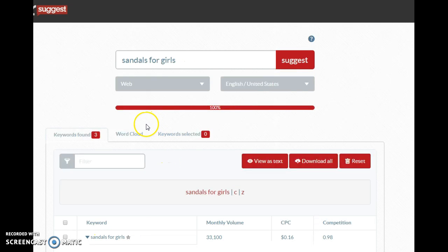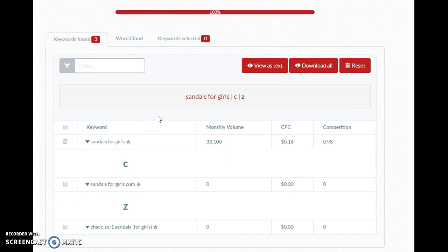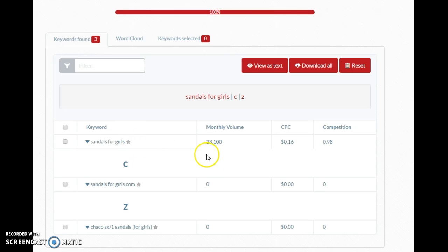Our first board we're going to name 'Sandals for Girls.' The reason we're using Ubersuggest is because we want to know if people are actually searching for this phrase. Now that we see there are 33,000 monthly searches, we know this is a good keyword, and if we create a board it's going to be found on Google search.